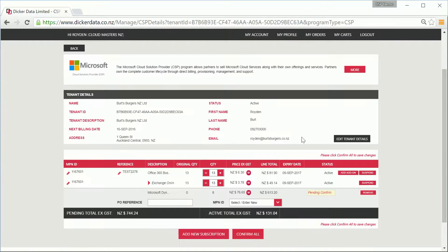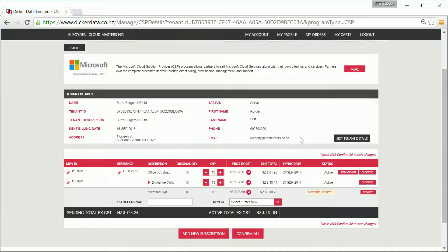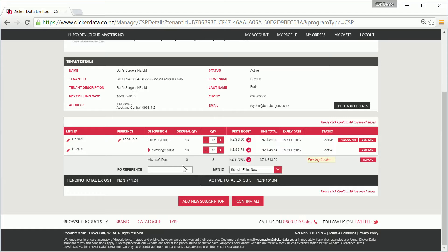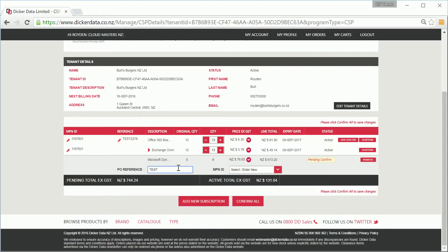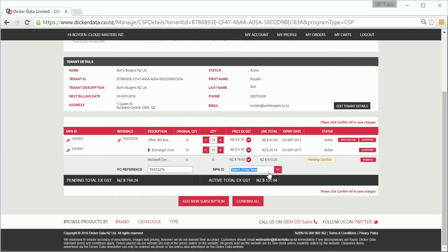You can go ahead and add others or close and simply jump back to the management page. The ones you've selected will be pending a couple of details: a PO reference which will show up in all your invoices, as well as an MPN ID of your business.